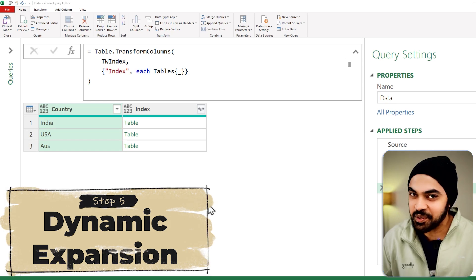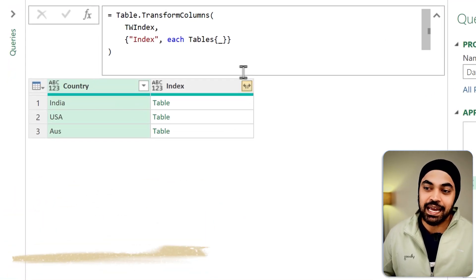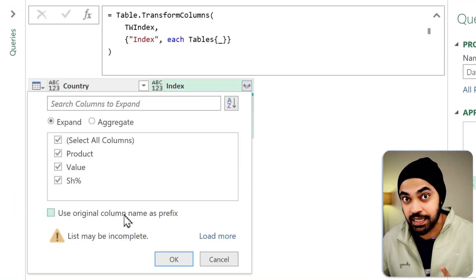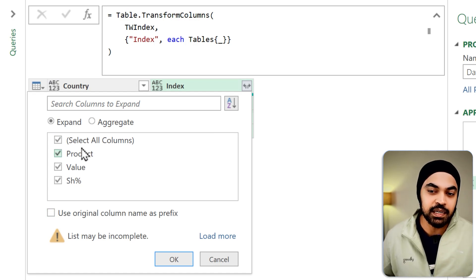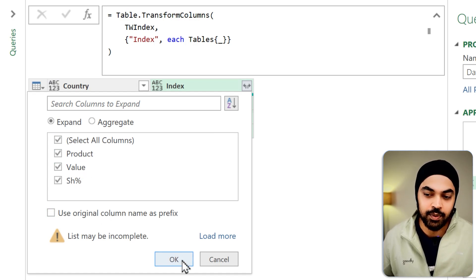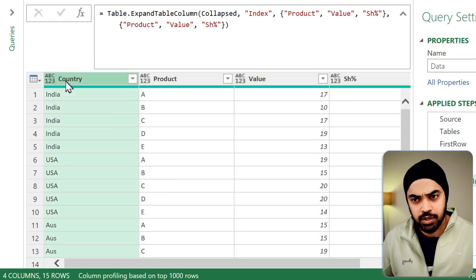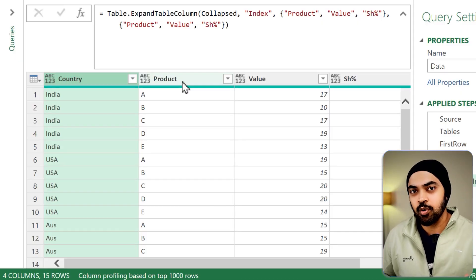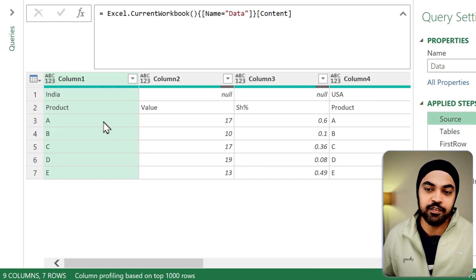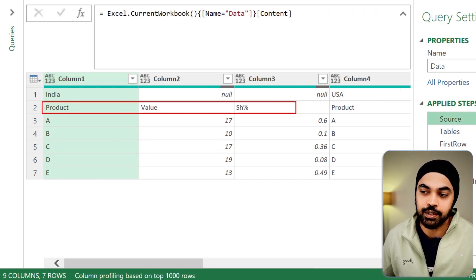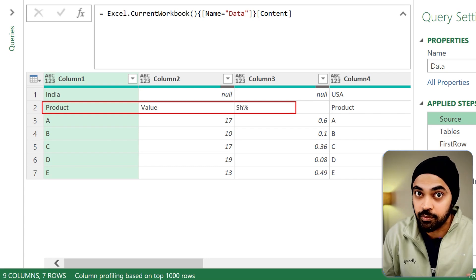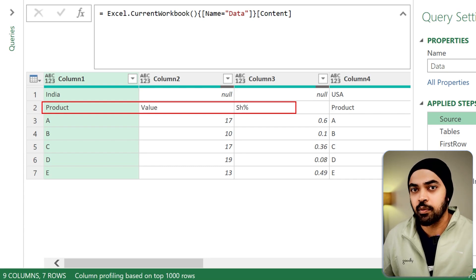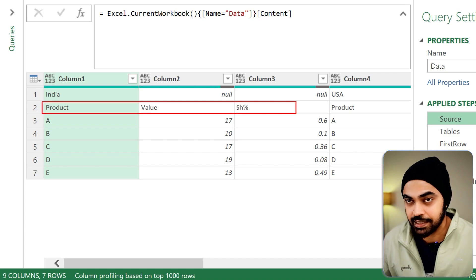You've almost guessed the last step — expanding the three tables. I click the expand button and select all columns — product, value, and share — click okay. The country column alongside also gets expanded, and we have the nice data format like we wanted. But there is a problem: if the column names change tomorrow, our data won't update automatically since the names are hard-coded.